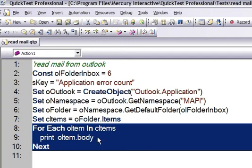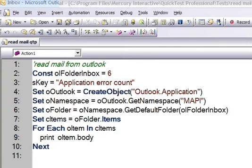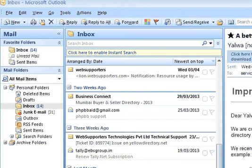So I am going to execute this program and you will be able to see what kind of body those mails contain. For that you need to have Outlook open. I already have it open.